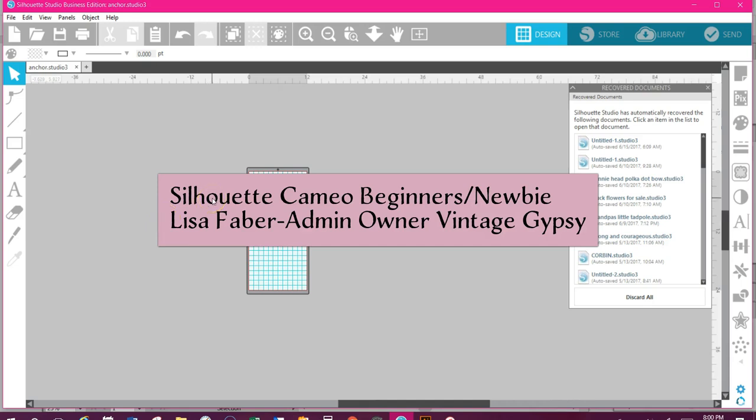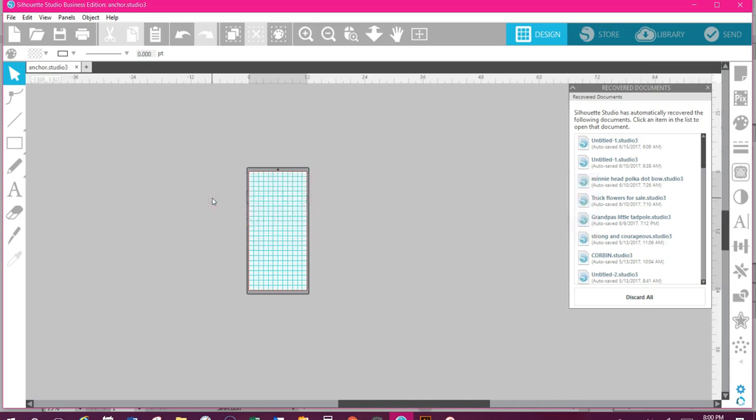Hey all, it's Lisa, one of the admins of the Silhouette Cameo Beginners movie group. We have some questions about how to save to the library, whether it's a JPEG or an SVG that you bring in.